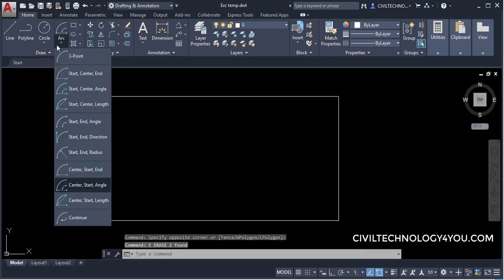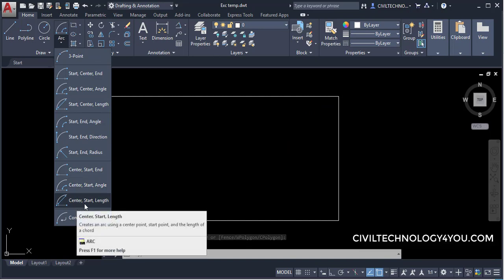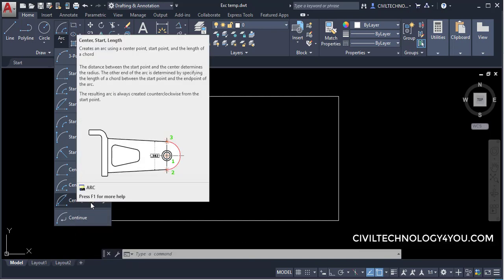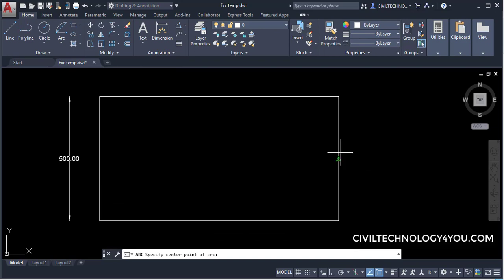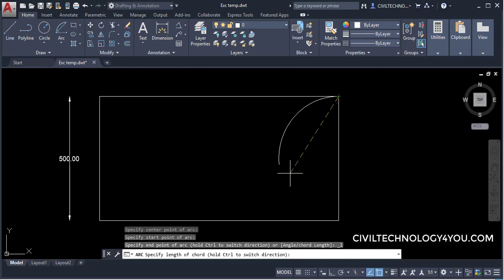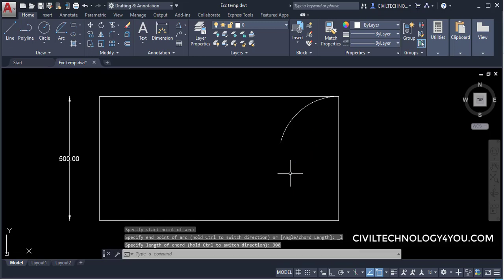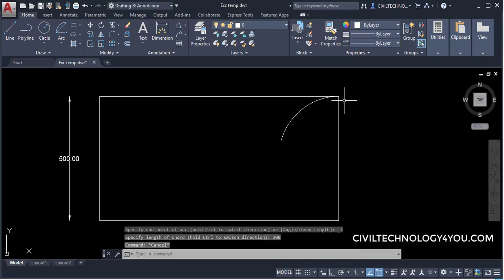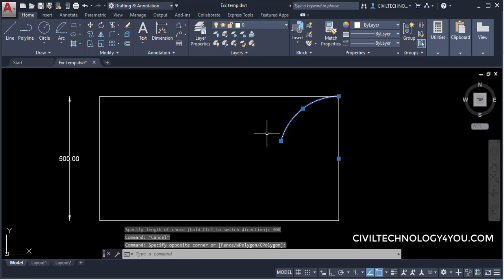The next method is Center, Start, and Length (chord length). Give the center point, then the start point, and then specify the chord length — for example 300 units — and the arc is created with that chord length.